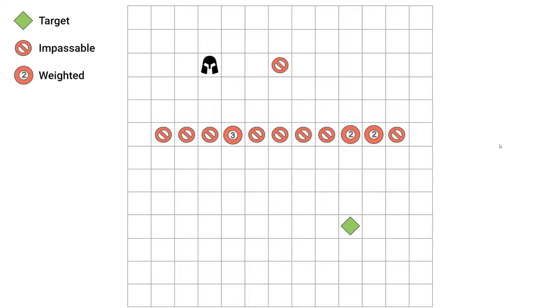Next, we'll make the obstacles have costs for passing through instead of being impassable. This changes the solution to a weighted graph traversal algorithm.